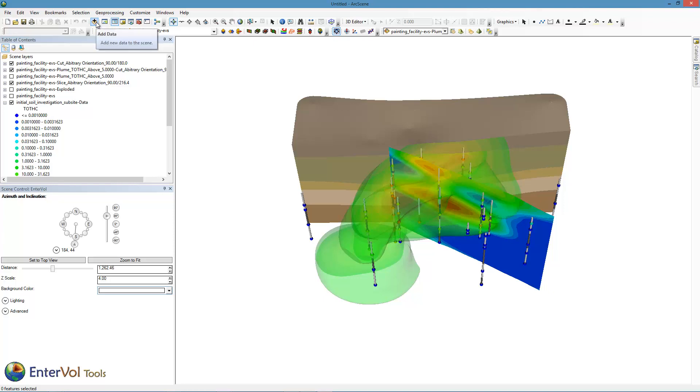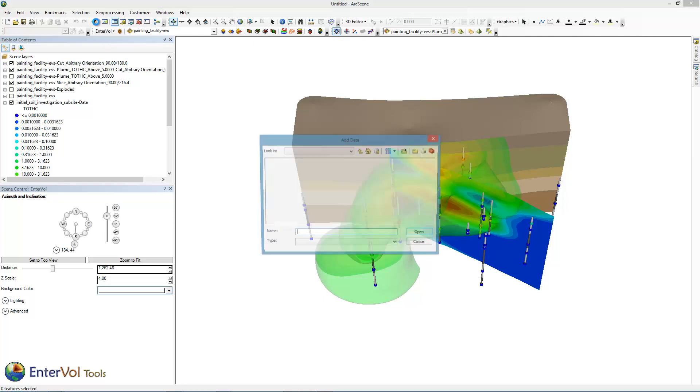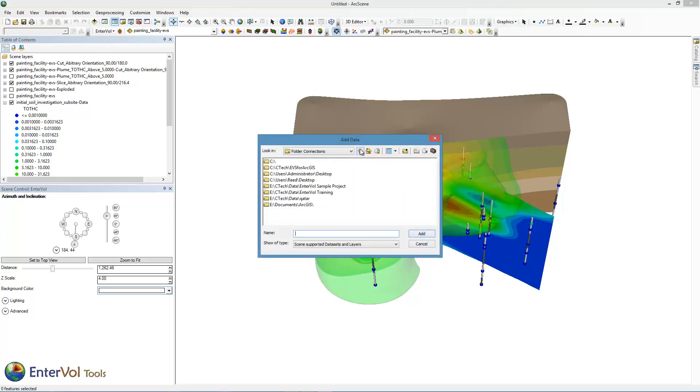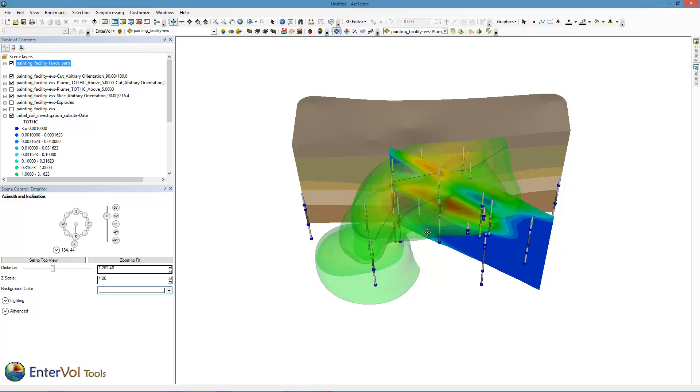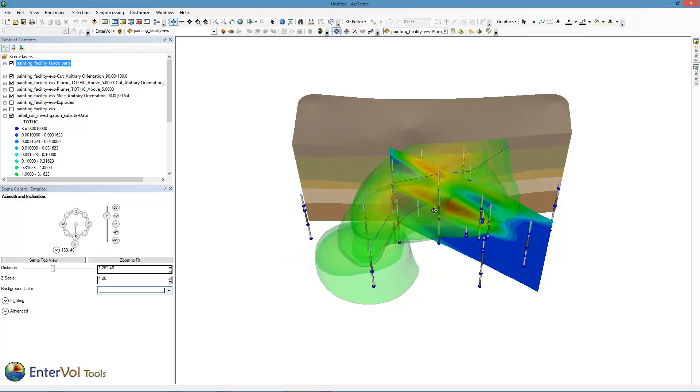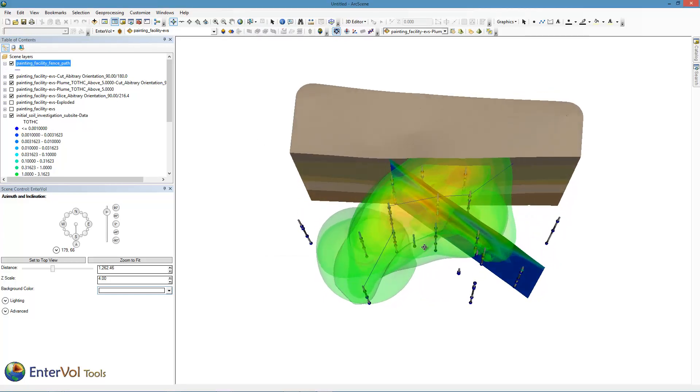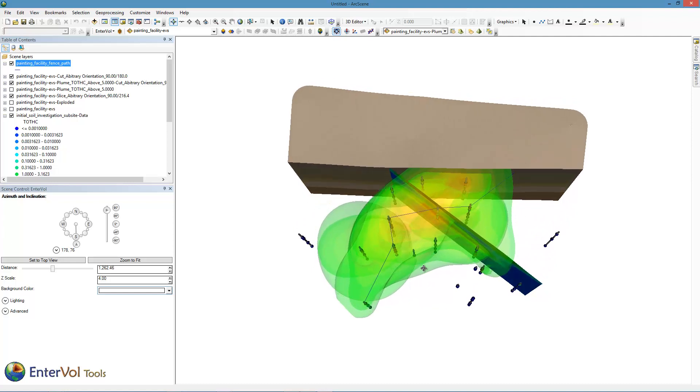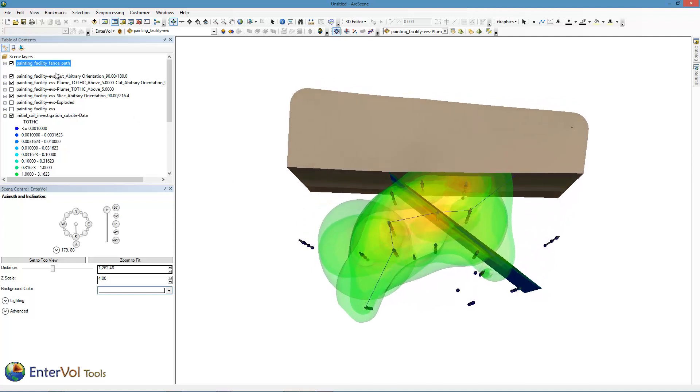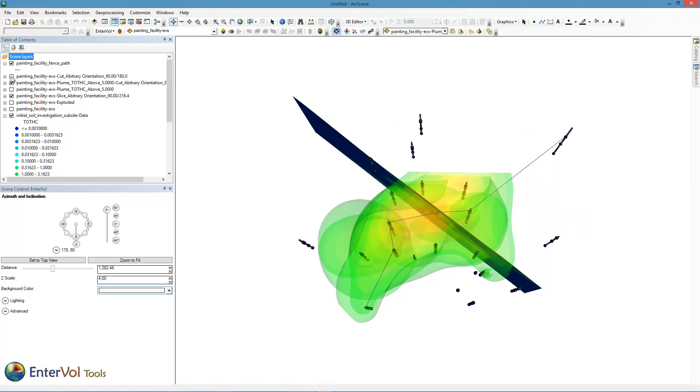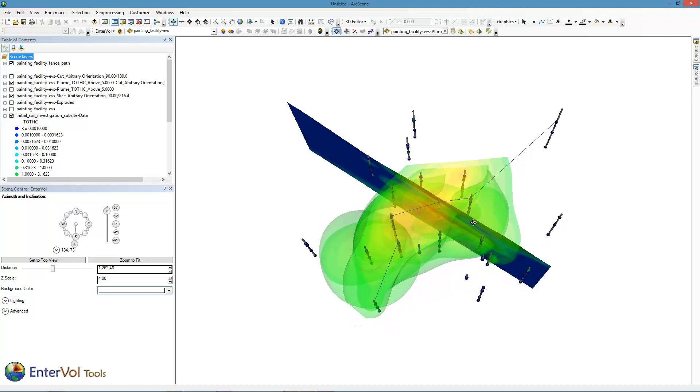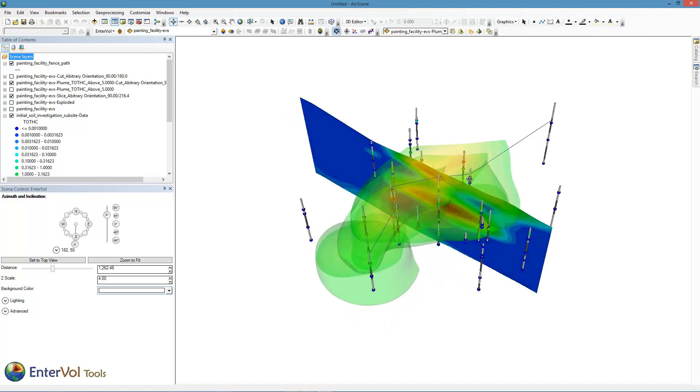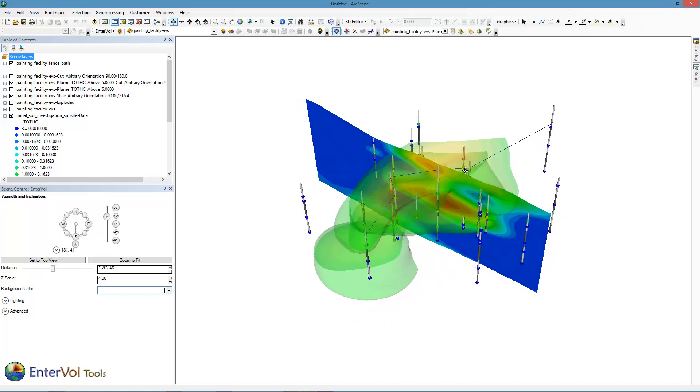First thing we need is a path. I'm going to add a path that I have here. And it is this painting facility fence path. Notice I'm adding it with normal add data, ArcGIS because it's a shape file. You can see that path. I'm going to turn off the cut on the back side. This path snakes through, going from boring to boring. And it goes right through the heart of the plume, through the hottest parts of my plume.